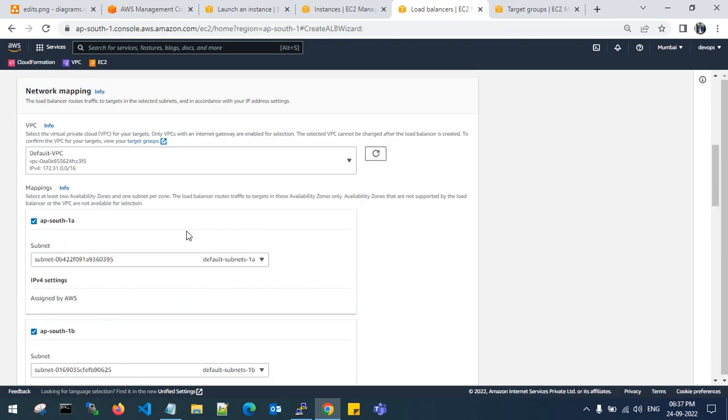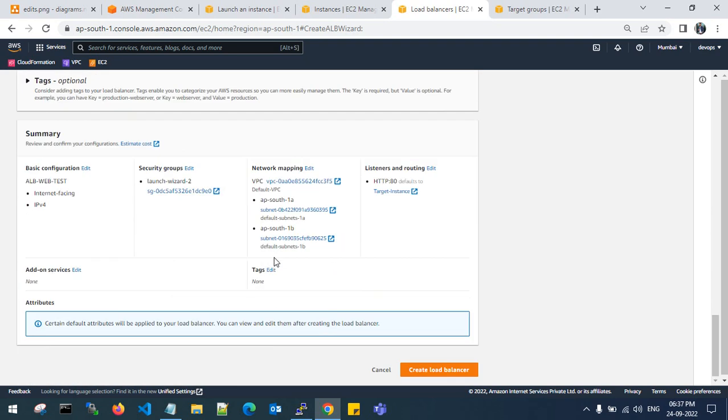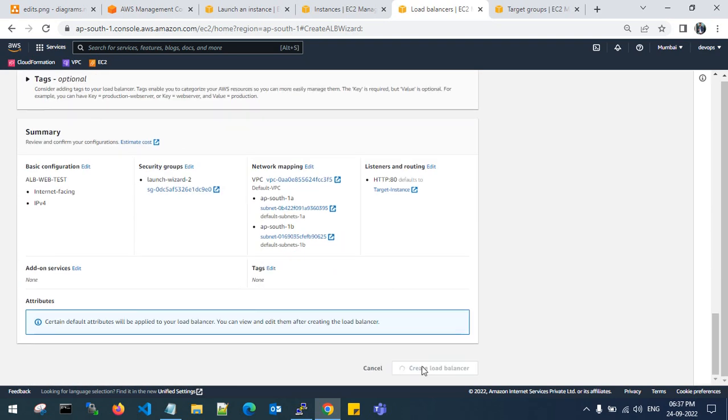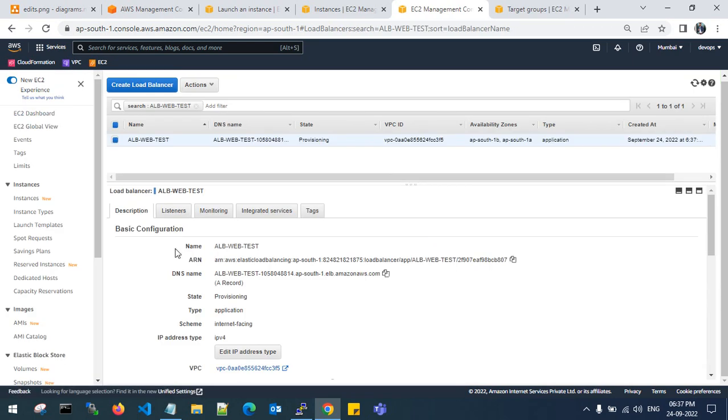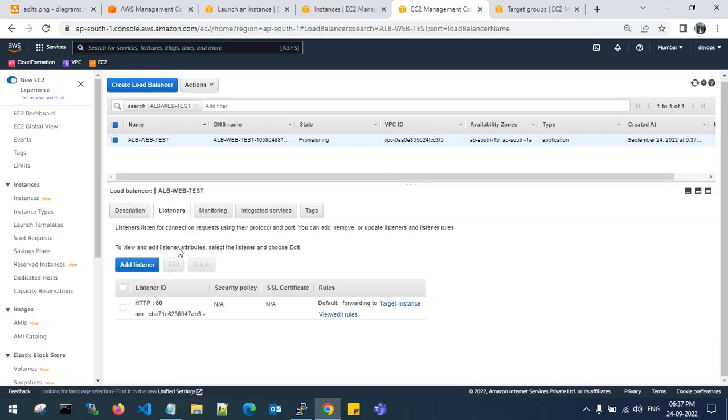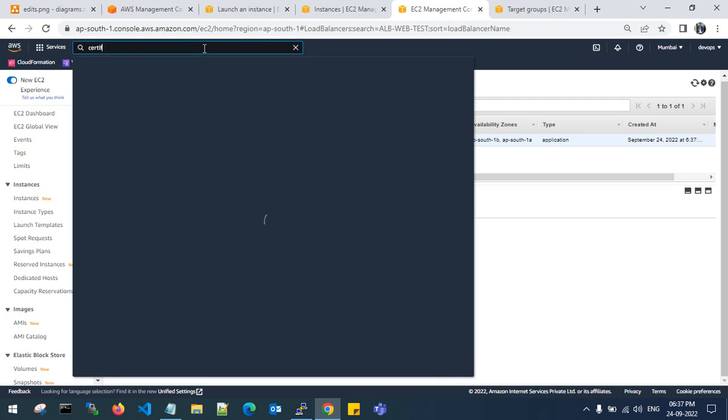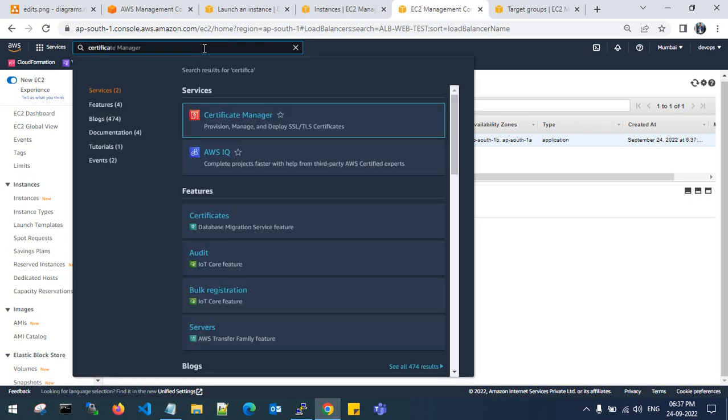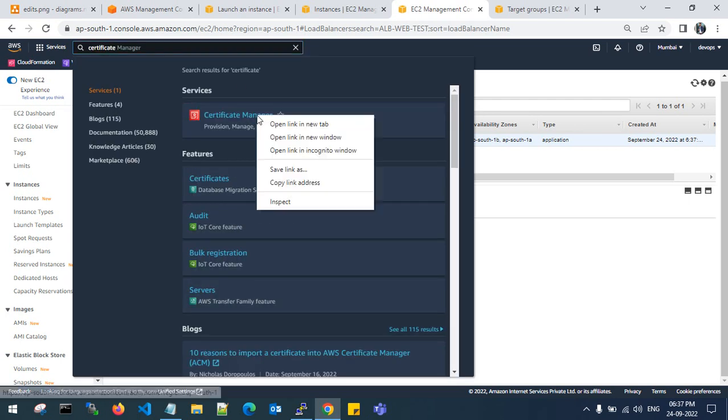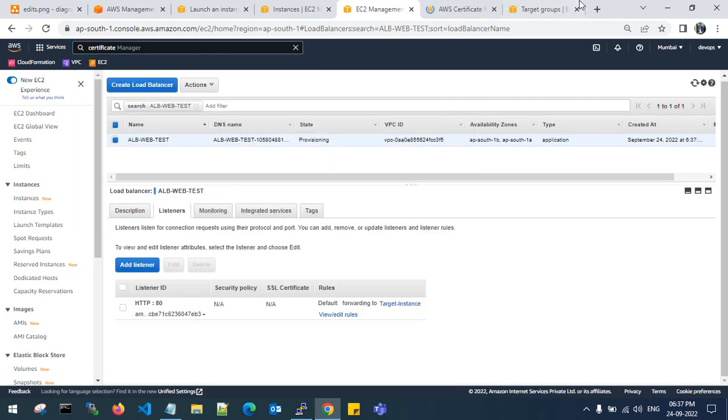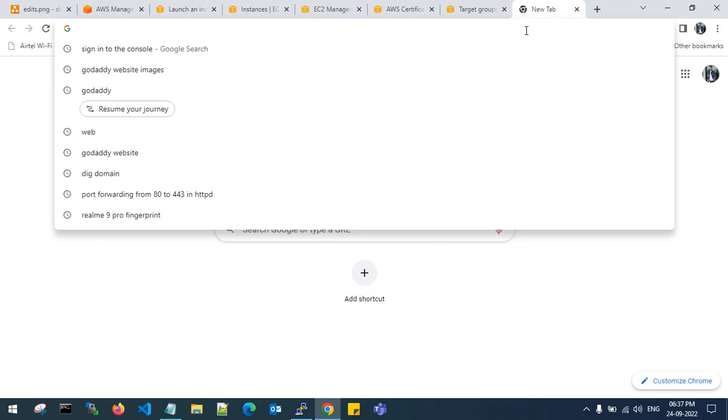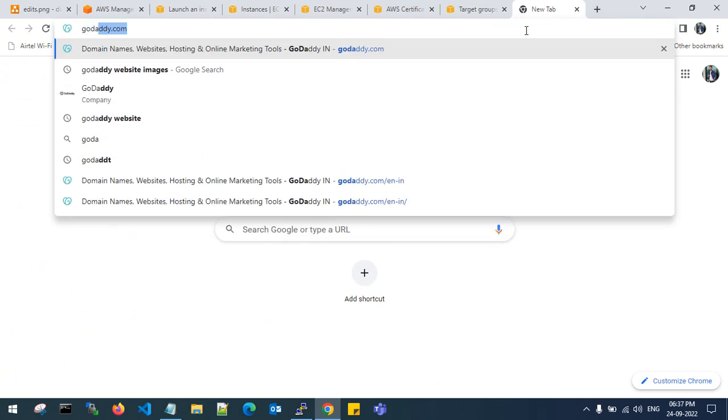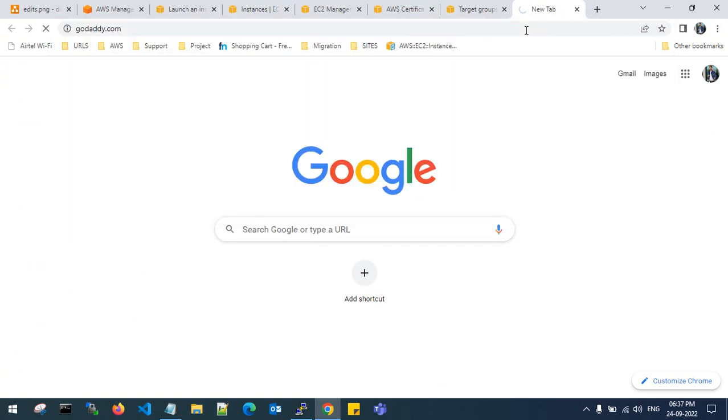This is where I need to create a load balancer. Create the load balancer. Go to listeners. This is a listener on HTTP port 80. I need to get back to my certificate manager and create a certificate. Let's go back to godaddy.com website.